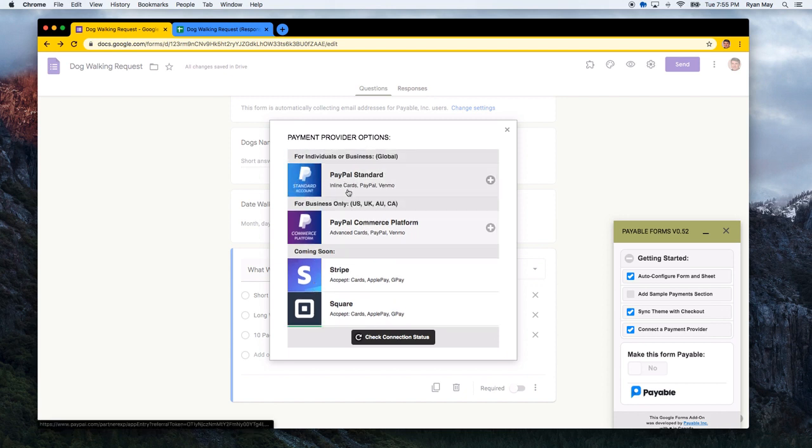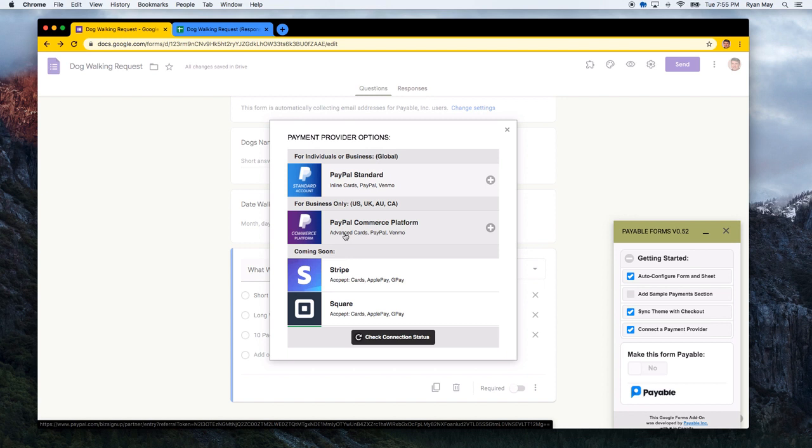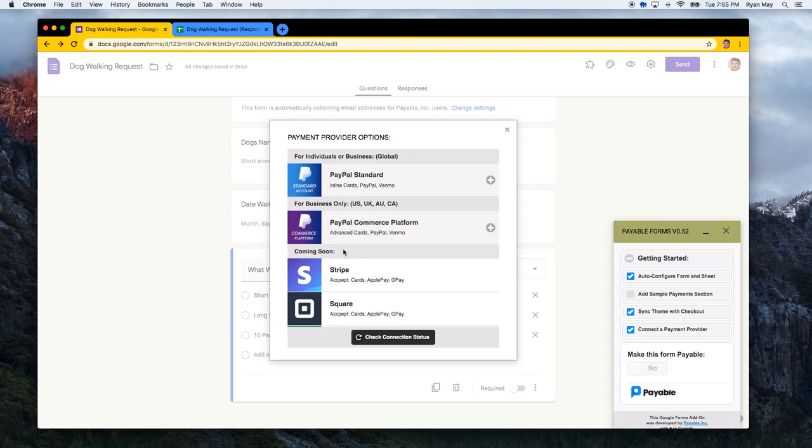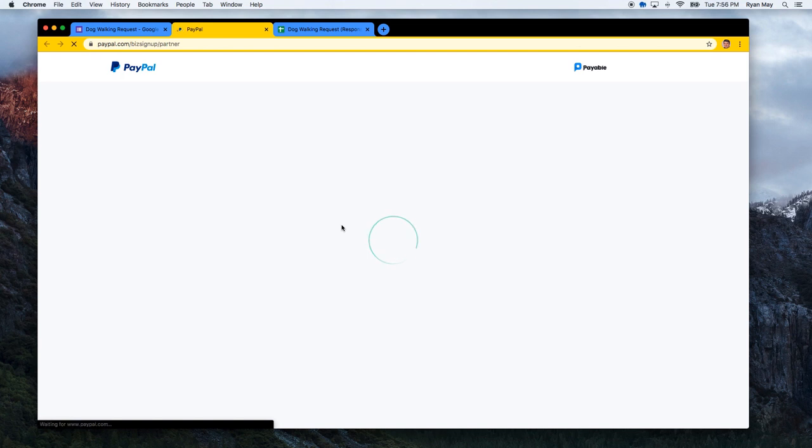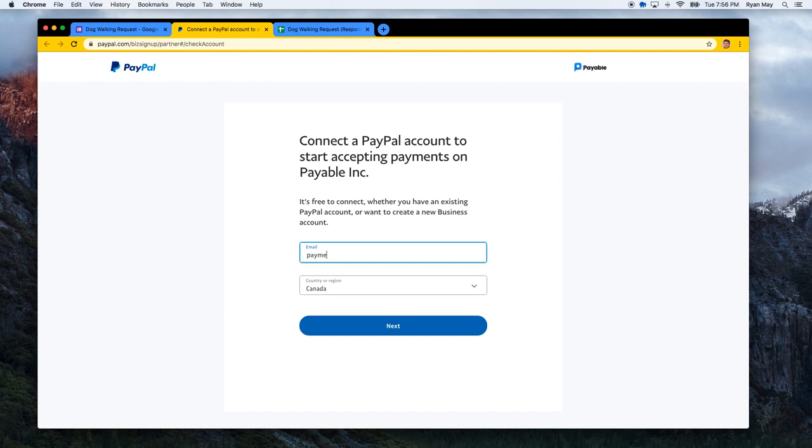To get started, however, we have PayPal Standard as well as the PayPal Commerce platform. PayPal Standard works great for any individual or business. PayPal Commerce platform, it offers more advanced card capabilities. So the credit card could be entered right on the page. The new inline card of PayPal Standard does that a little bit as well. I'll show you a demo of both in another video in the detailed PayPal video. So to get started, I'm going to enter PayPal Commerce platform and the connection link here with a business account.